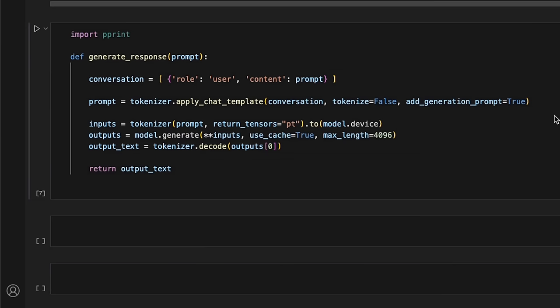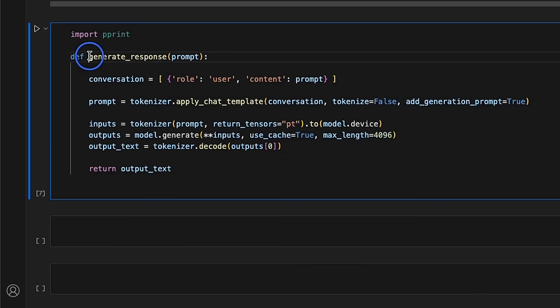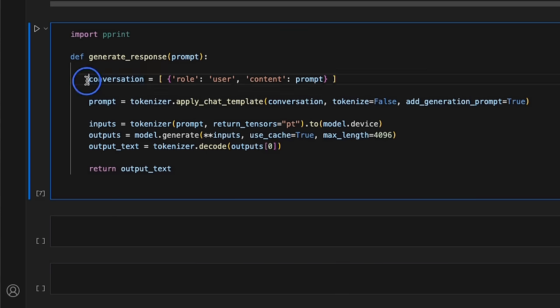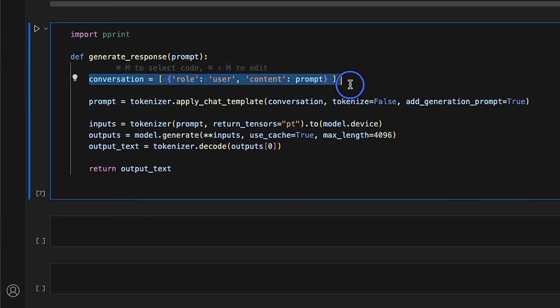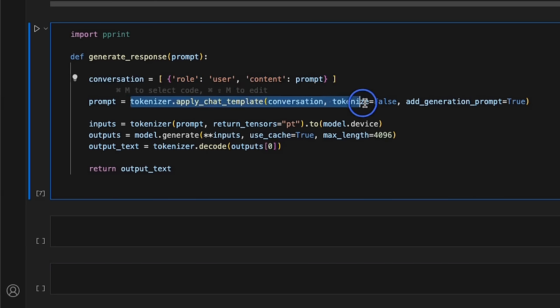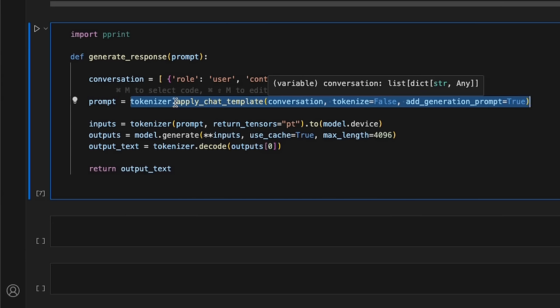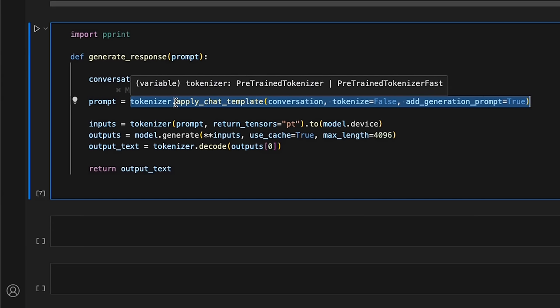To get responses from the model, I wrote this function called GenerateResponse. So, it receives prompt from the user. And we're only setting the user role in this case. Then, it will apply the prompt template or chat template that comes with the model.